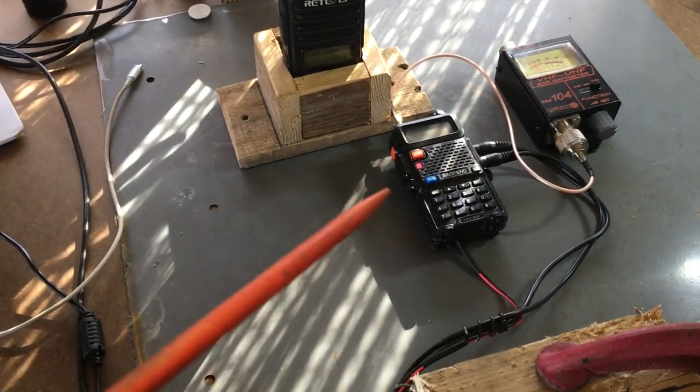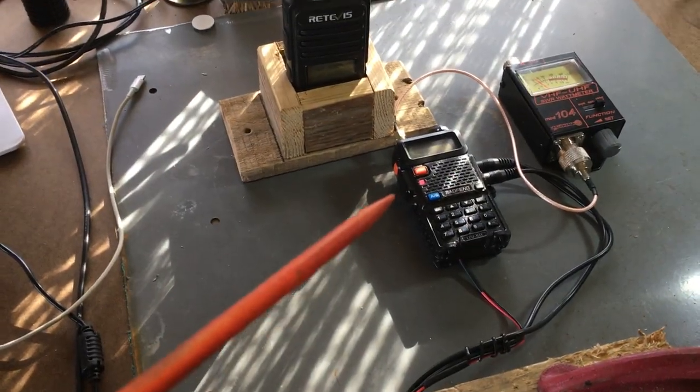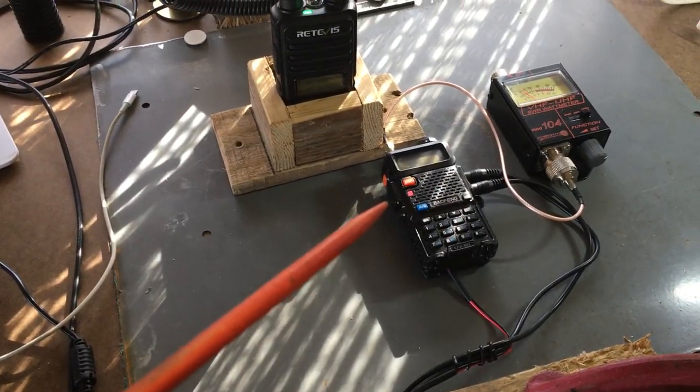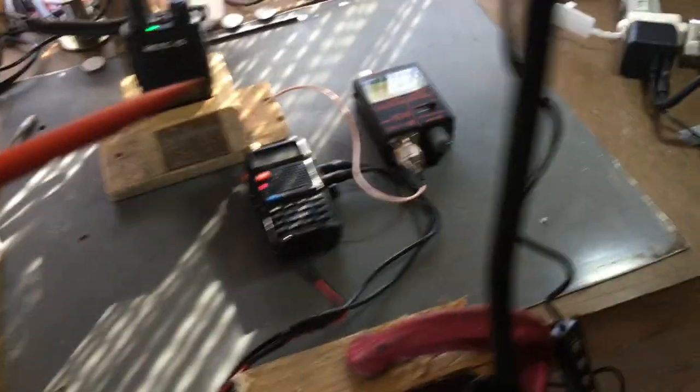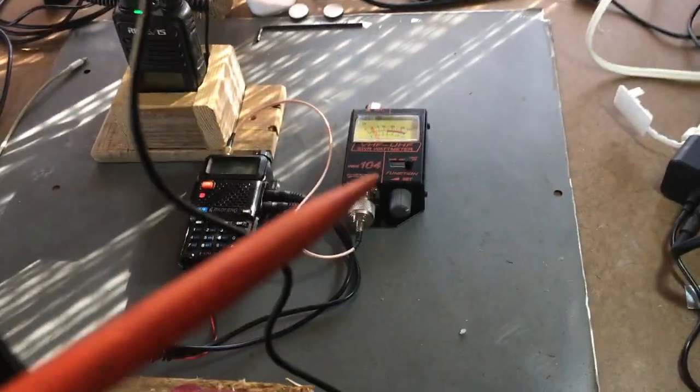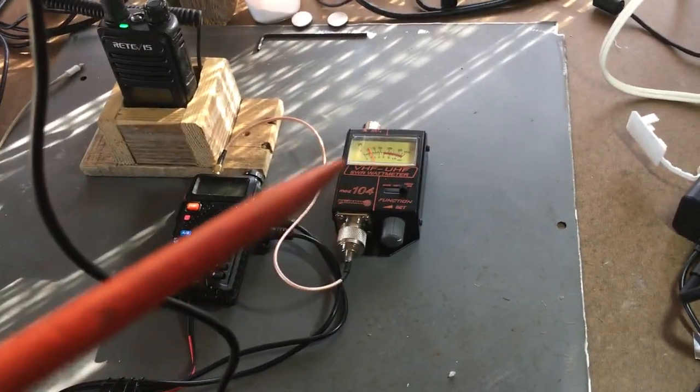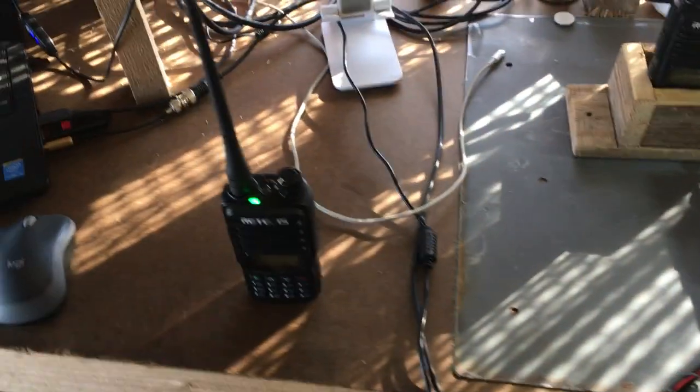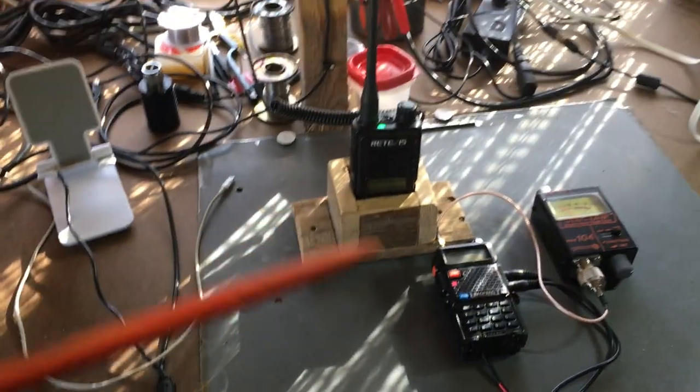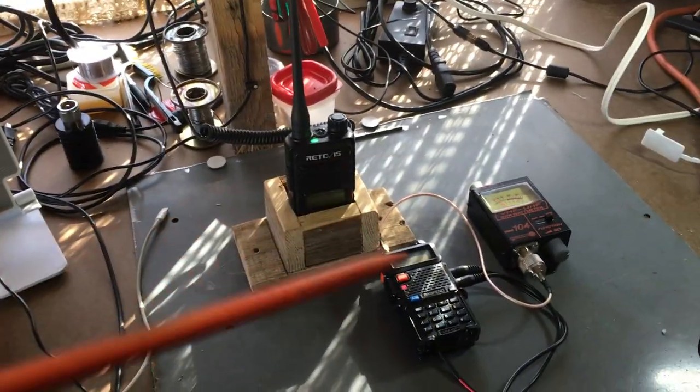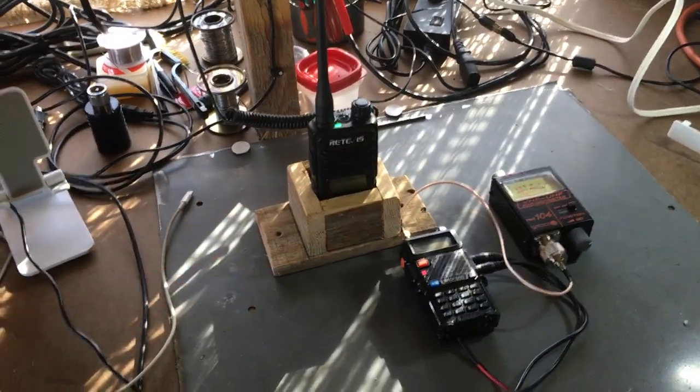As you can see in the video let you know it's transmitting, there's a red light kind of hard to see but it's there. And obviously I got the watt meter which you can kind of see the needle going up. So this is still live streaming as I'm doing this video.